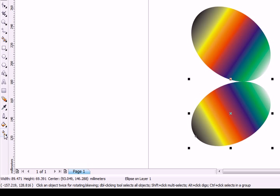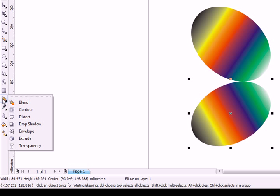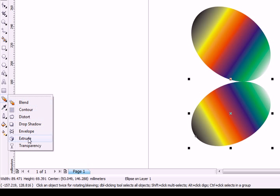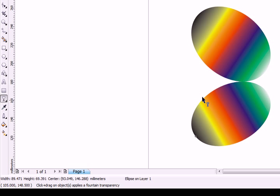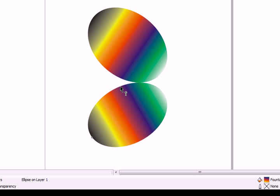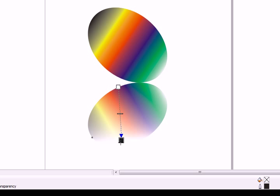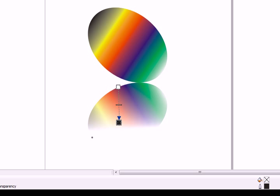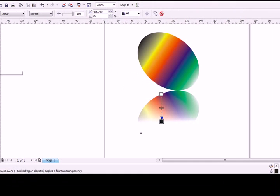We want to use the transparency tool now. Go to this blend here - Transparency. Hold it from here and drop it. This is the transparent tool now. This looks like a reflection of this object. We can make it more prominent.